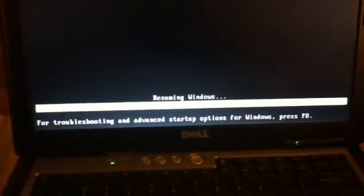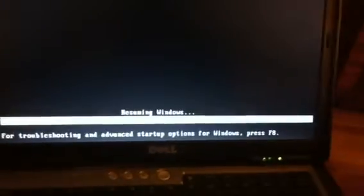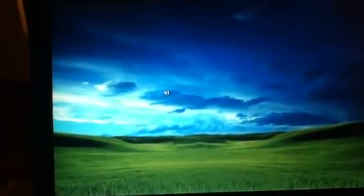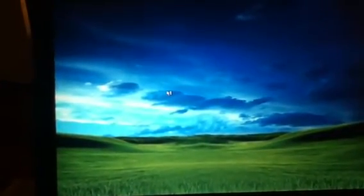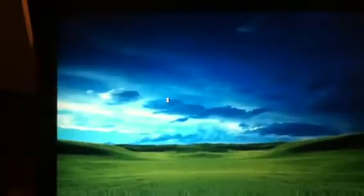Right here the loading status bar is going to load. You can access advanced options when you press F8. And next I'm going to show you how to bring back the start menu and the desktop icons if you cannot see them.